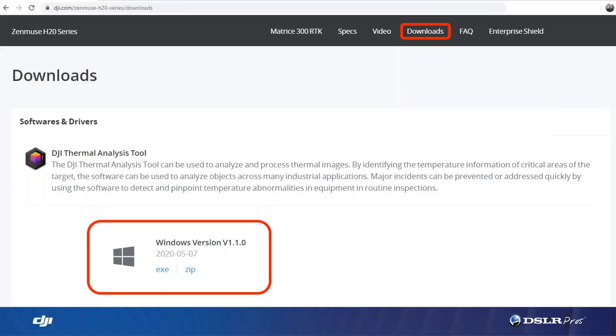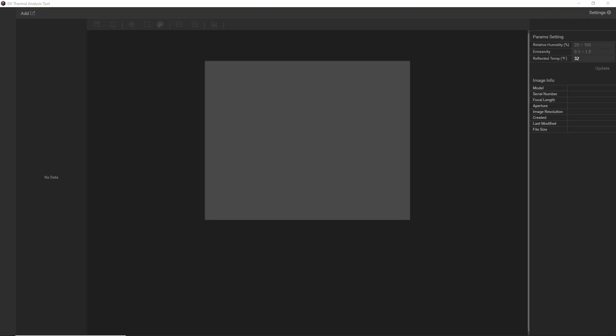Here's how you can download the DJI Thermal Analysis Tool. Go to DJI.com, navigate to the H20 Series page, then click the Downloads icon and download the EXE file at the bottom. Keep in mind this is only working with Windows 7 or above currently, so that means there's no Apple version.